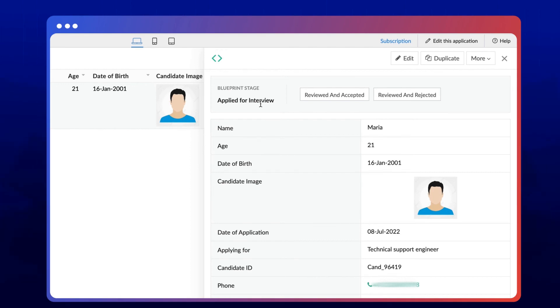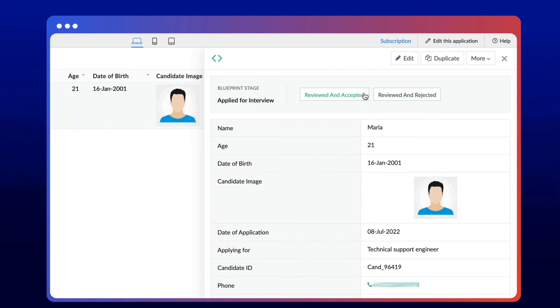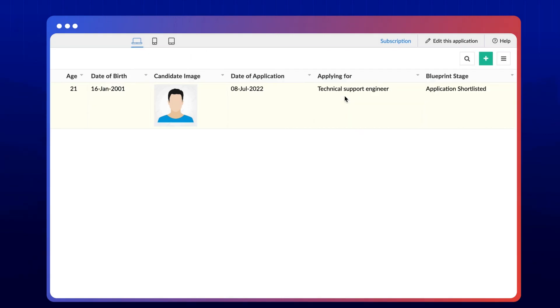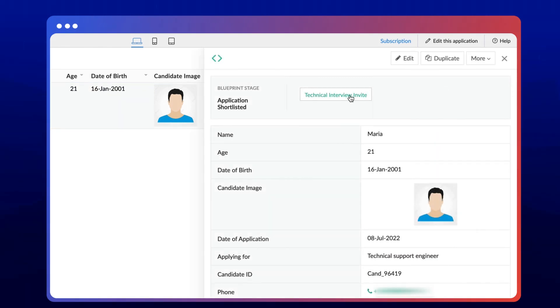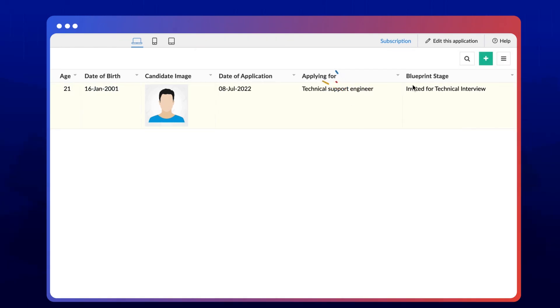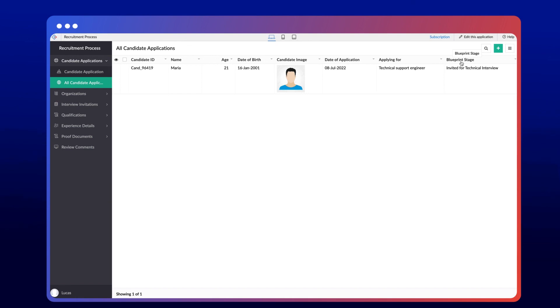If HR wants to accept the candidate's application, they can hit reviewed and accepted. Otherwise, they can reject it. If HR accepts the candidate, they'll be moved to the next stage, shortlisted. Similarly, HR can update the status of candidate requirements after every round of interviews. This helps HR track the candidate's status using the blueprint stage field.